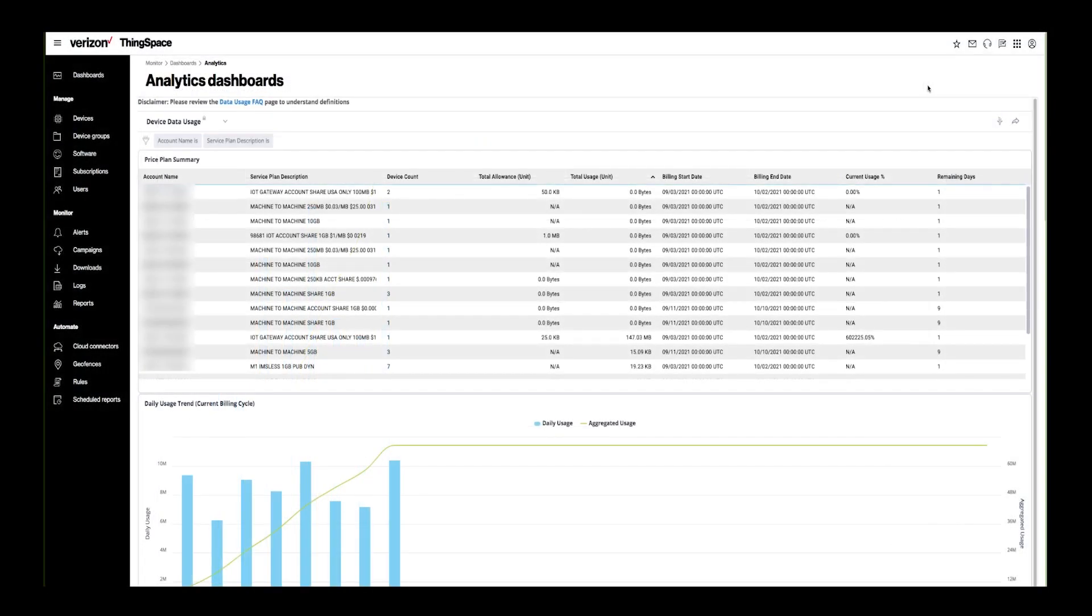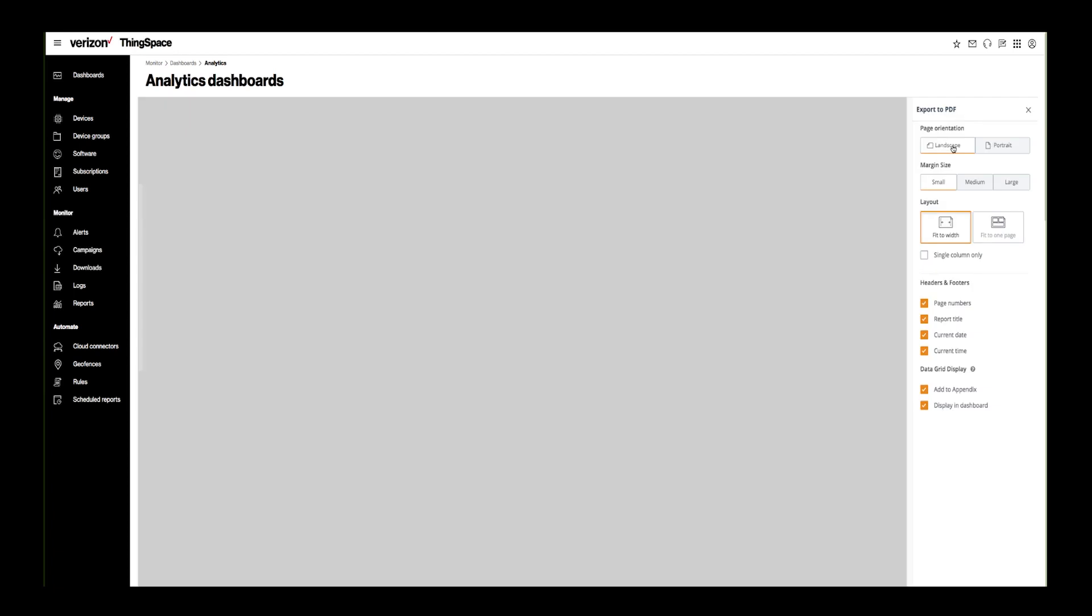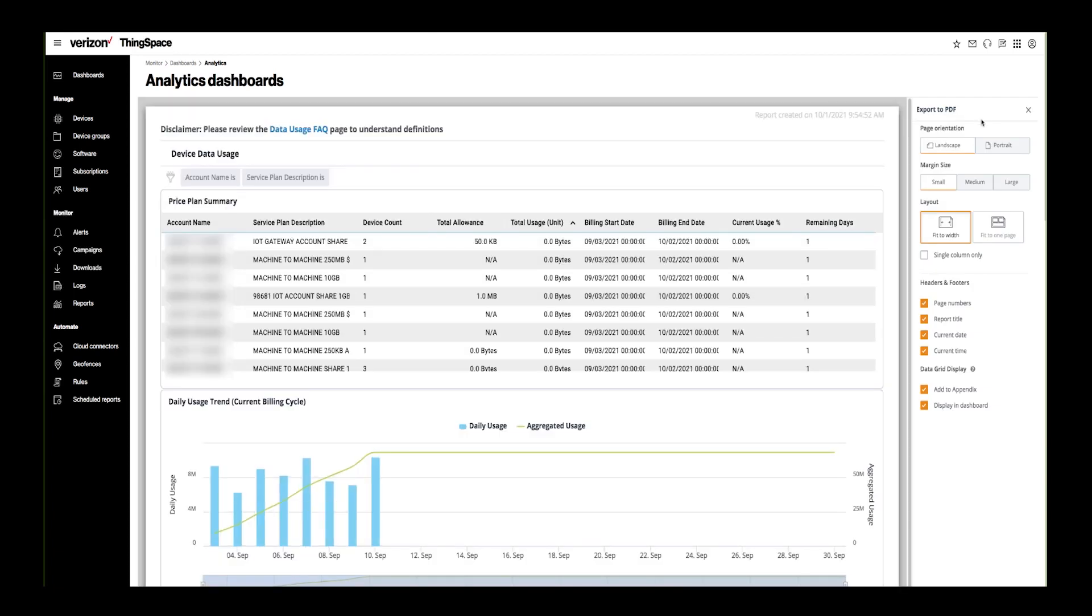ThingSpace gives you the option to download a PDF file for all of the widgets. At the top right of the dashboard, click on the right arrow. Then select Export a PDF. Here, you can choose your formatting options, then click to export.